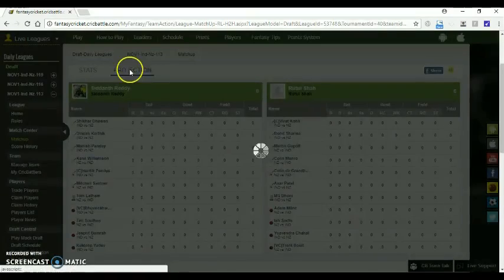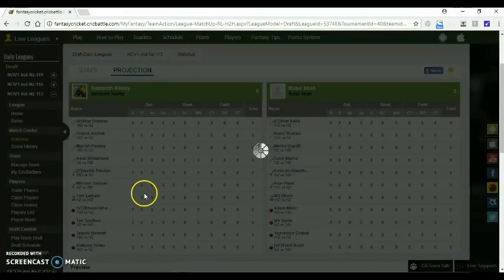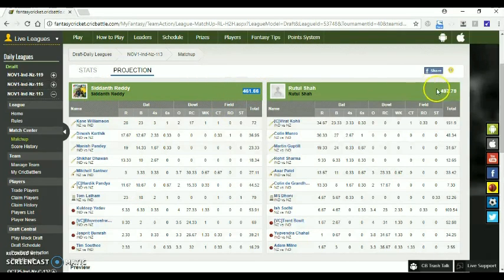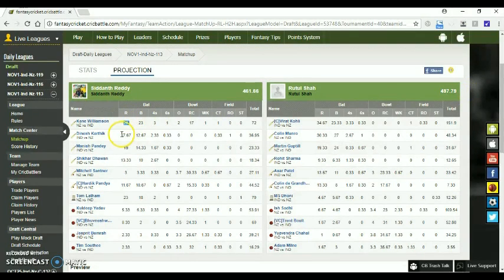Let's get into the projection tab where projected fantasy points of each team is shown. You can see the projected runs of individual players and also the total fantasy points. As you scroll down,